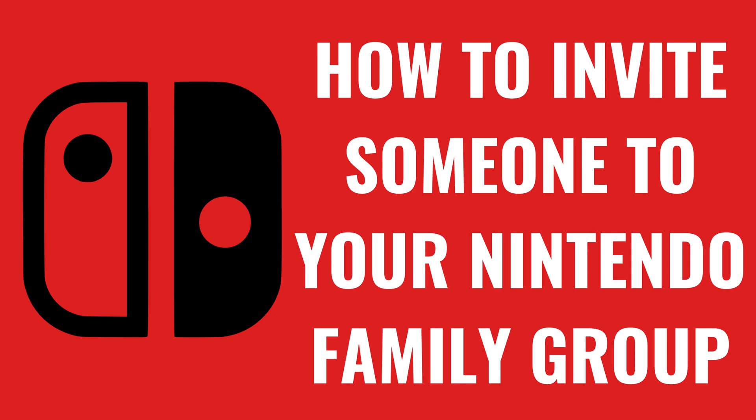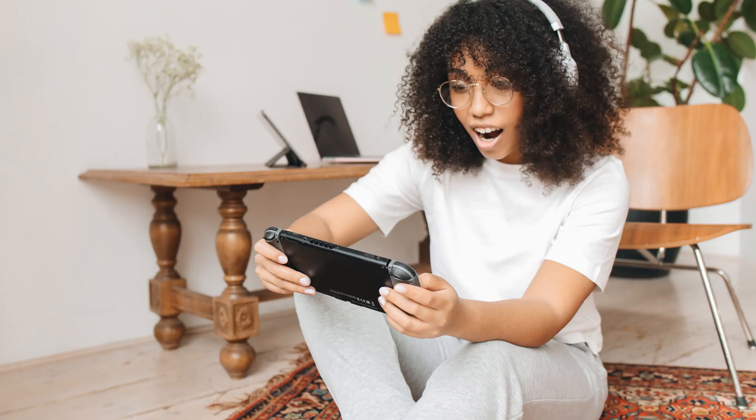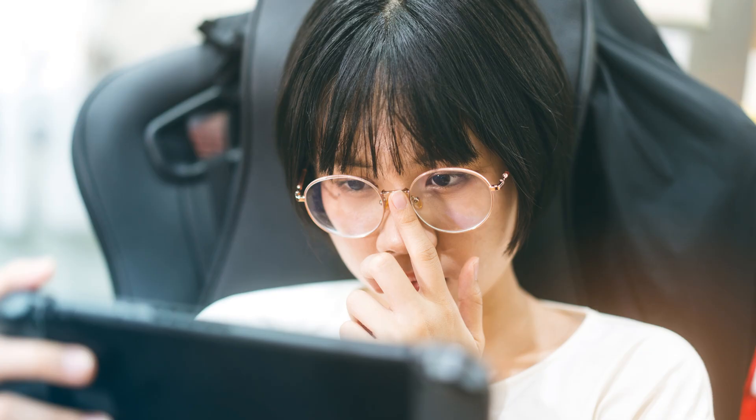I'm Max Dalton, and in this video I'll show you how to invite someone to your Nintendo family group. If you're looking to share the benefits of your Nintendo Switch online membership with family members or friends, creating a family group is a great way to do it.